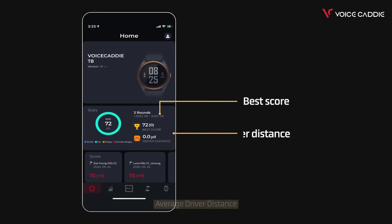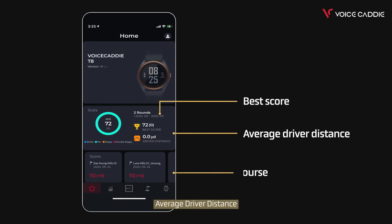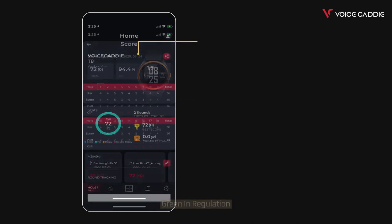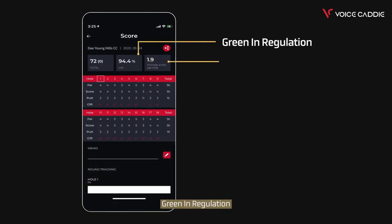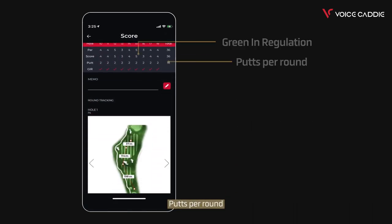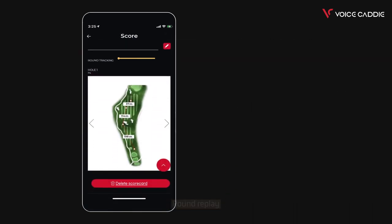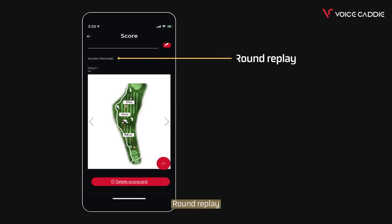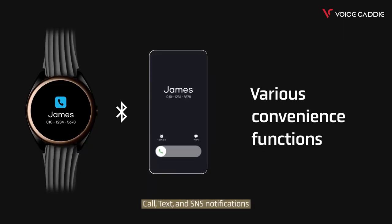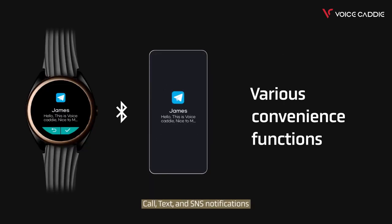App analytics include: best score, average driver distance, score history by course, green in regulation, putts per round, and round replay. You'll also receive call, text, and SNS notifications. Improve your handicap by keeping your score.